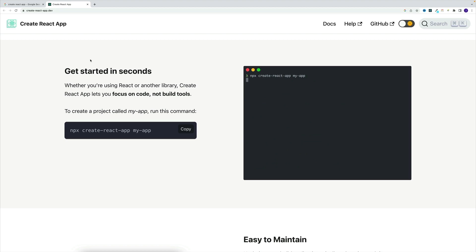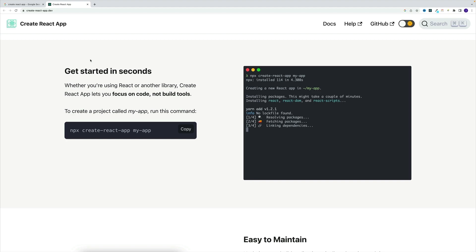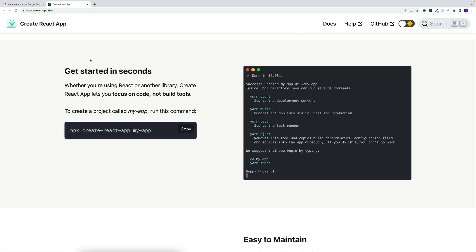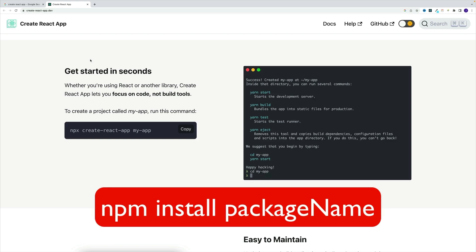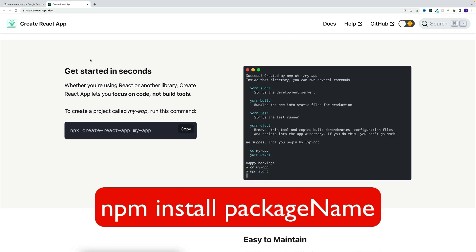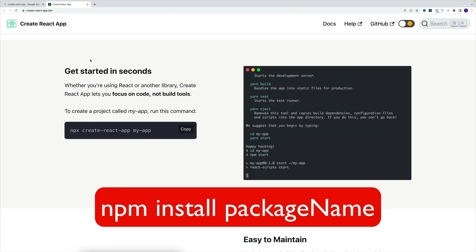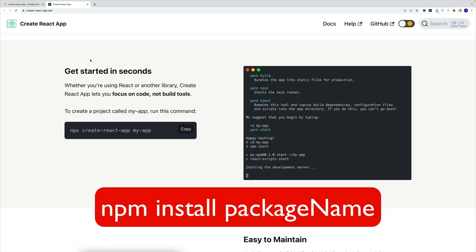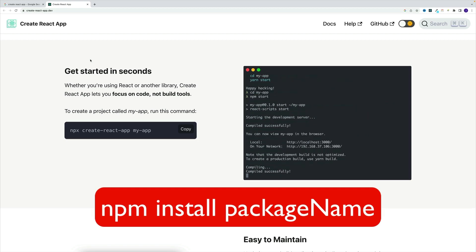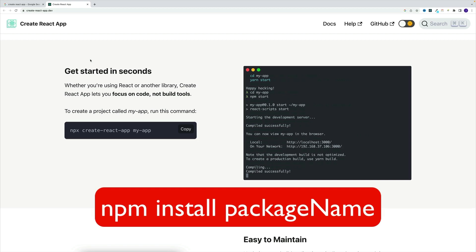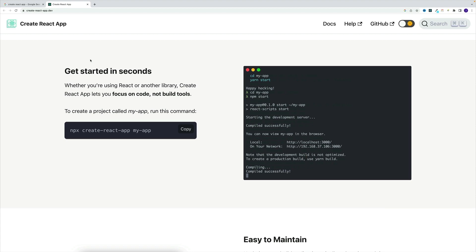Now before we do that, let me explain the npx part. You see, when we install Node, we also install npm, or Node Package Manager, which allows us to quickly install external packages. And normally the command is going to be npm install, or npm i for short, and then the package name. And don't worry if this sounds iffy, it will make all the sense in the world once we install our first package. And yes, we'll do that throughout the course.